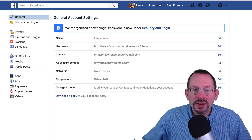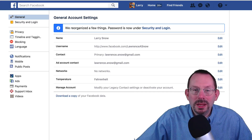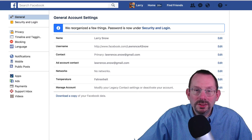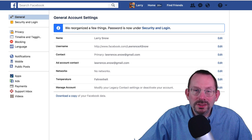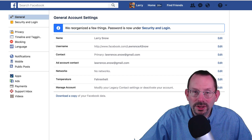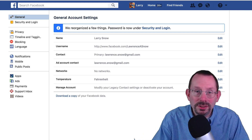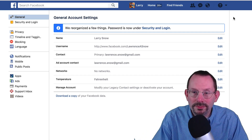Hey everybody, thanks for checking out the video. My name's Larry Snow. In today's video, we're going to be taking a look at privacy settings on Facebook. So let's get started.